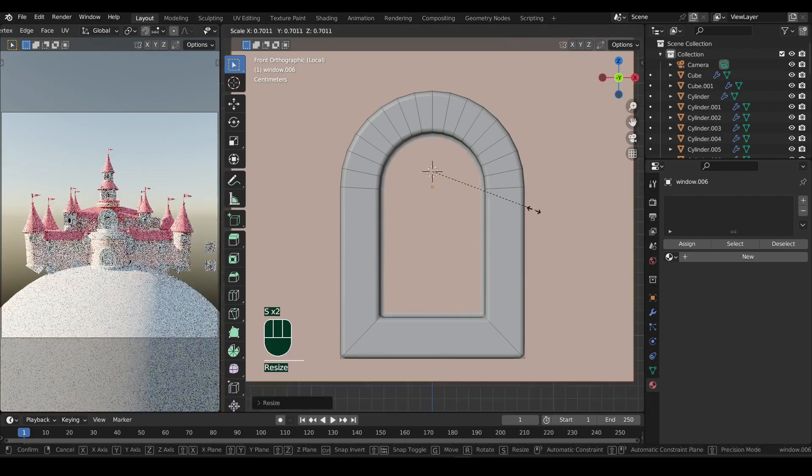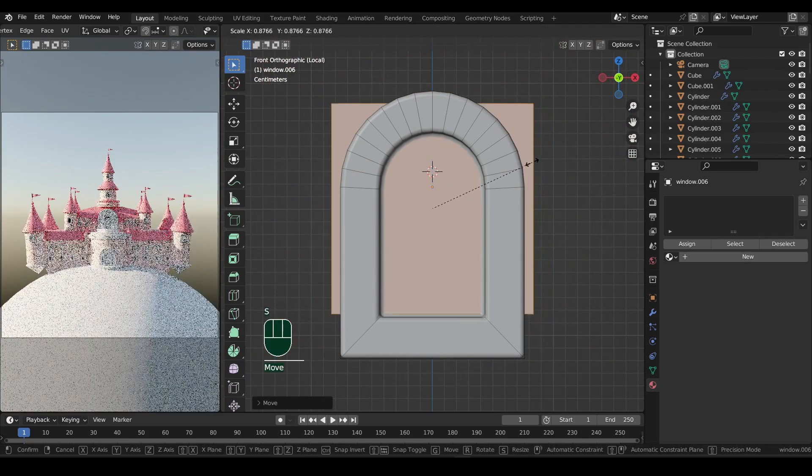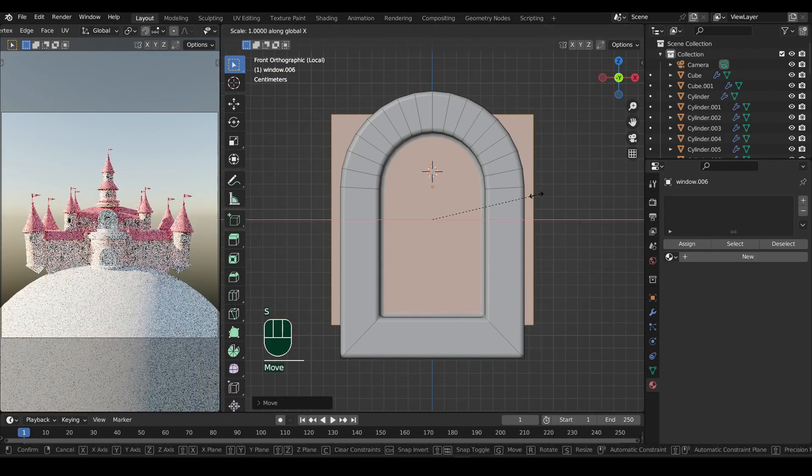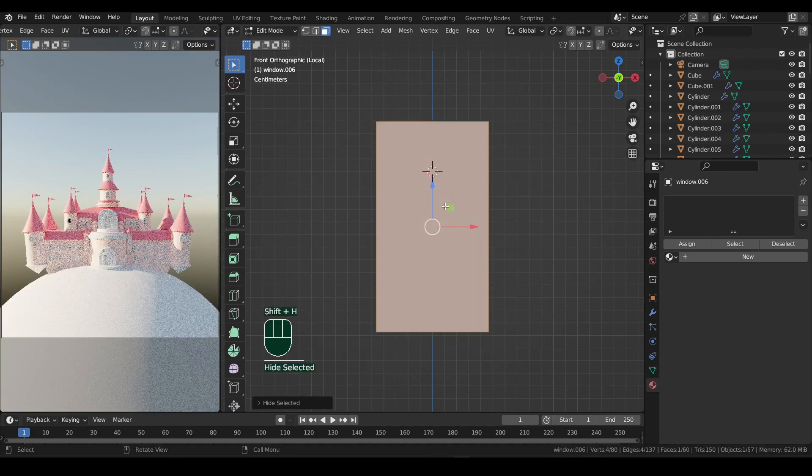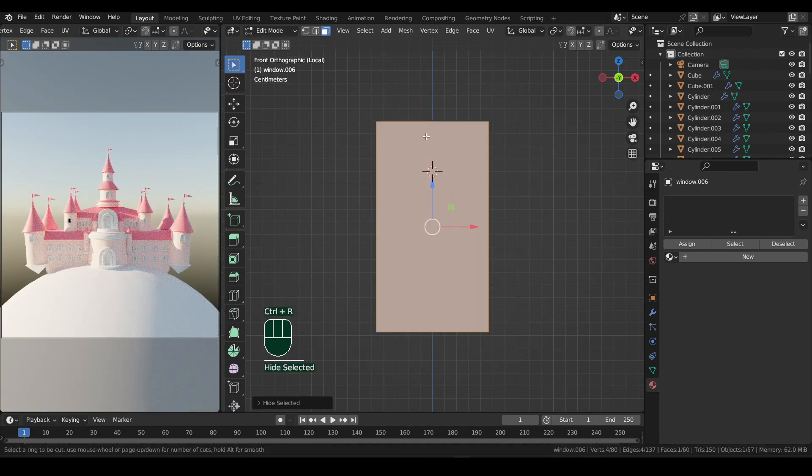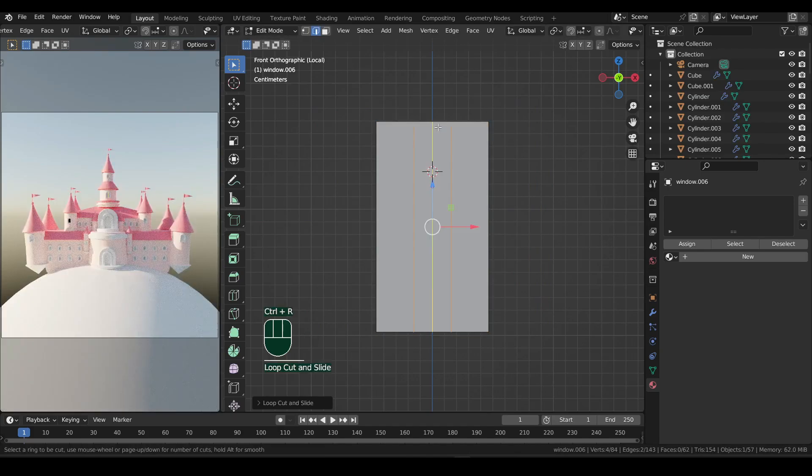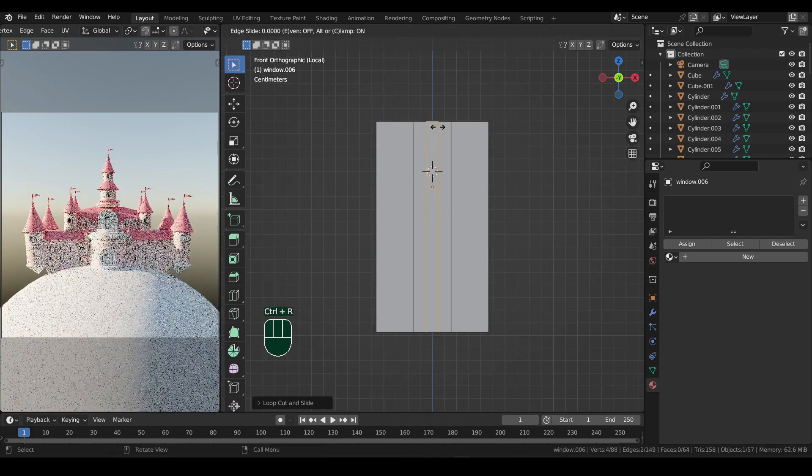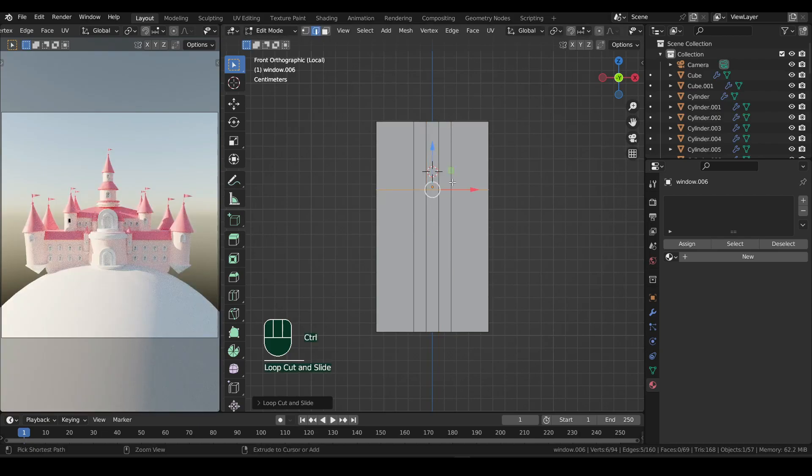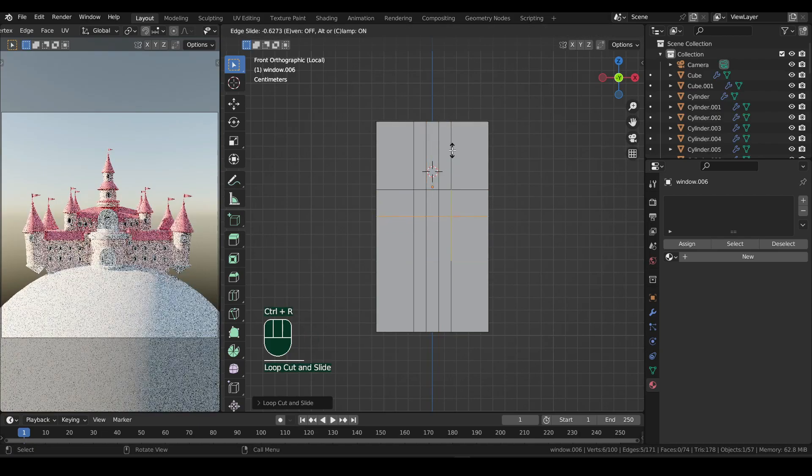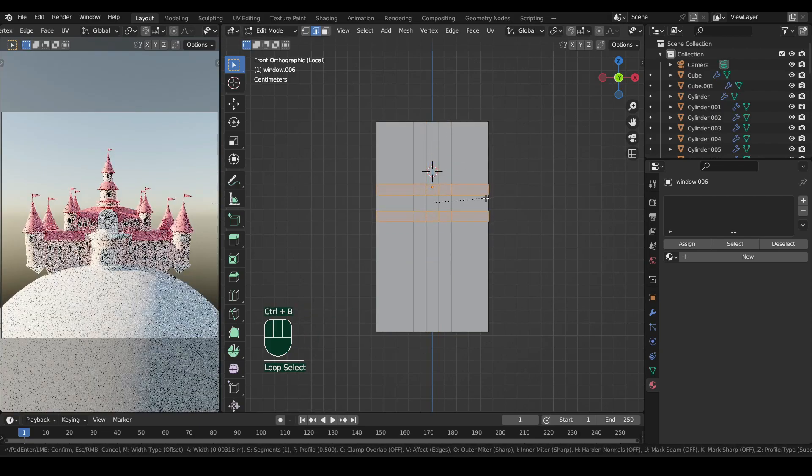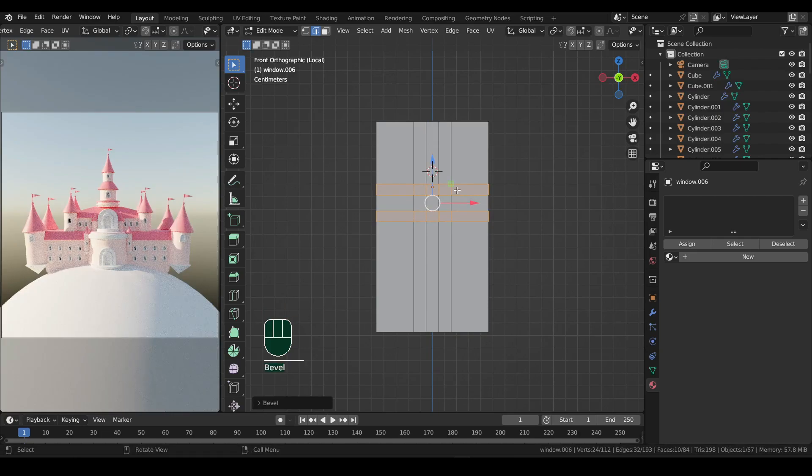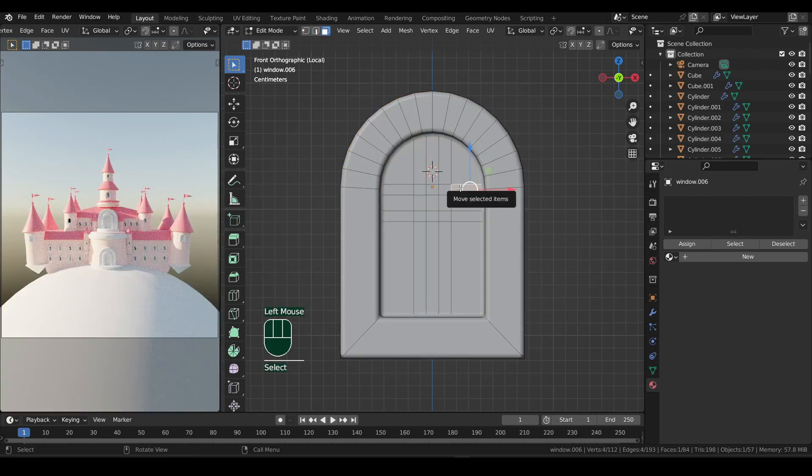Scale this down so it's not sticking out. Now if you press Shift plus H, you will be able to hide all the parts which are not selected. Press Ctrl plus R and add two loops by scrolling. Then add two more loops inside these two. Now add two horizontal loops. Shift Alt click to select both loops, and Ctrl plus B to bevel them. If you press Alt plus H, hidden parts will reappear.